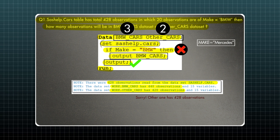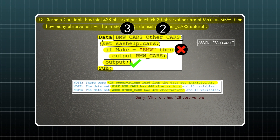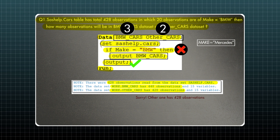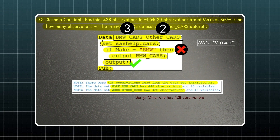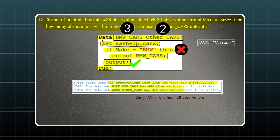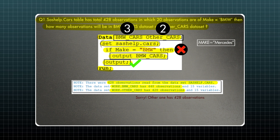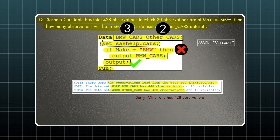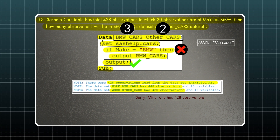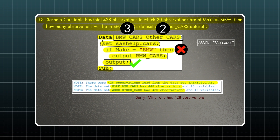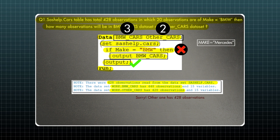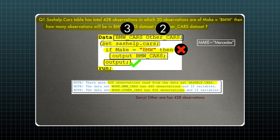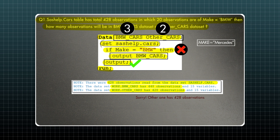From the source dataset, we have only read two observations so far. That's why for all 20 observations where make equal BMW is true, those observations are written into bmw_cars two times. So the source dataset has 428 observations, and an additional 20 observations are written into bmw_cars because of the condition and the extra output statement. That's why we have 448 observations in bmw_cars, and other_cars will have 428 observations.